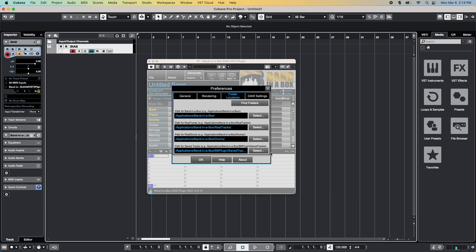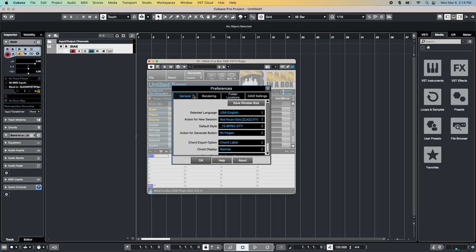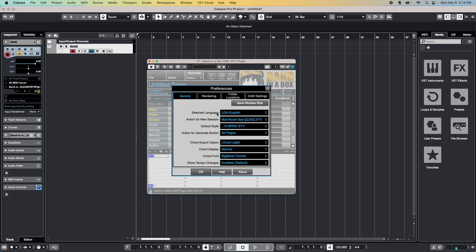While we're here, let's explore some of the other preferences. The General tab covers language selection, color scheme, as well as the defaults for new sessions, styles and some of the controls.